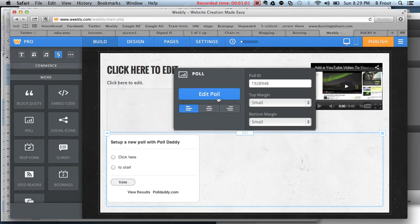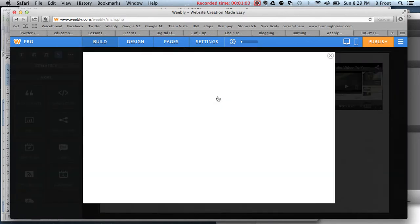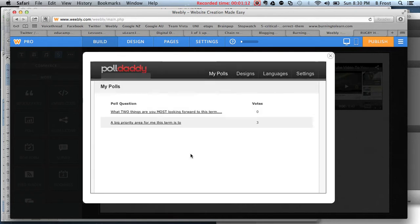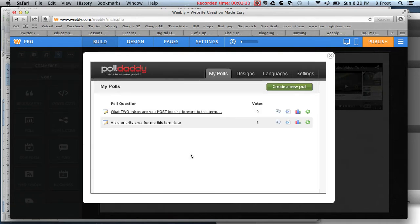You can see here I can edit the poll. It's taking some time to load.